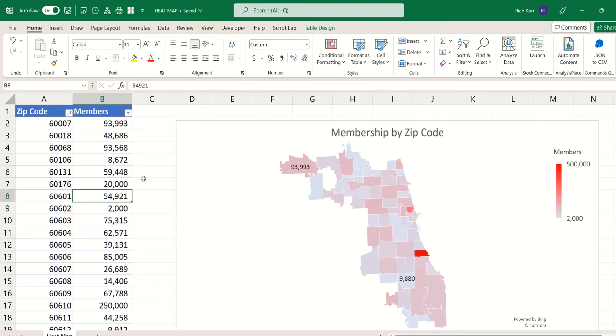So that's how you do a heat map in Excel. I hope you found it useful — please check in again soon for more Excel demos with Rich Kerr. Have a productive day.